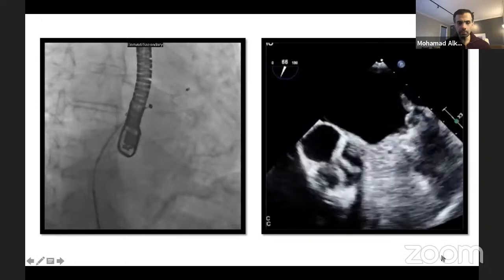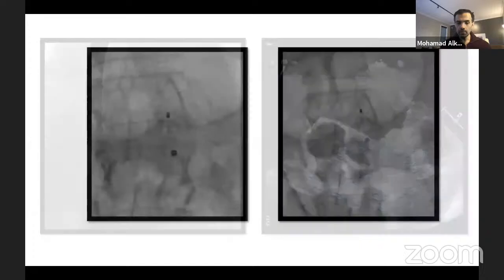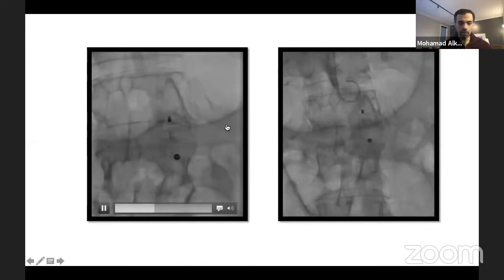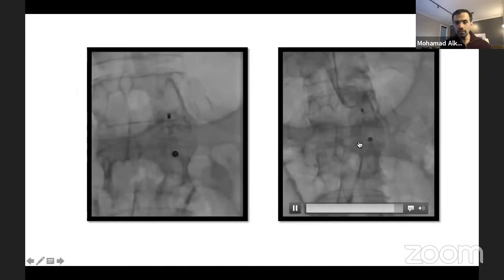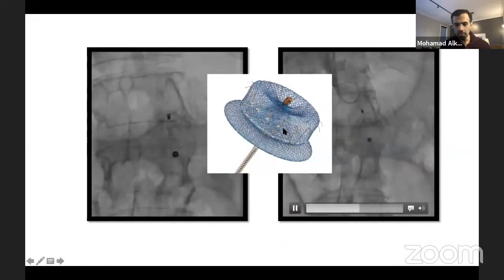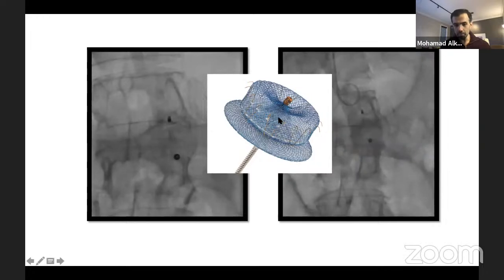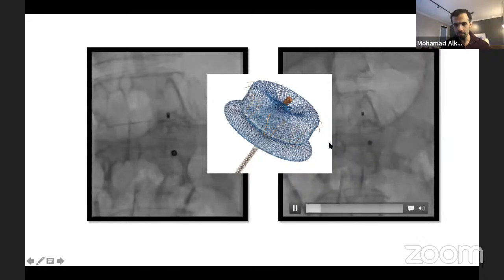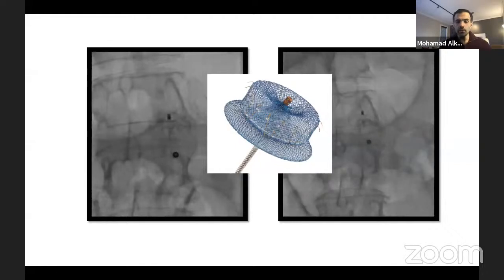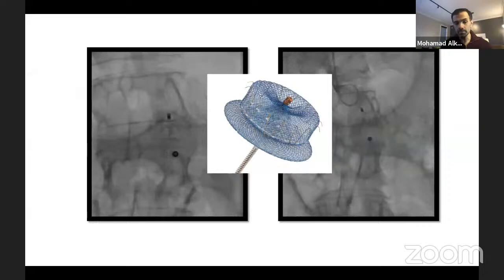We brought the patient to the lab, panned the camera, and found the Amulet device lodged in the distal aorta. The device — a disc-and-lobe design — had the lobe engaged in the aorta with its hooks, and the disc tilted. The patient was on full anticoagulation with Eliquis, so taking him to surgery was deemed too aggressive, but surgery was considered the only option until we were asked if anything could be done percutaneously.